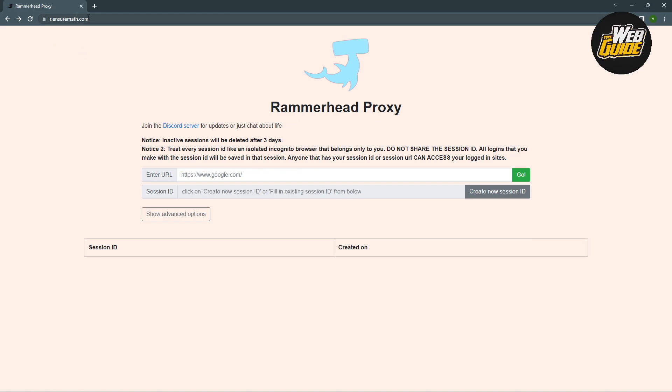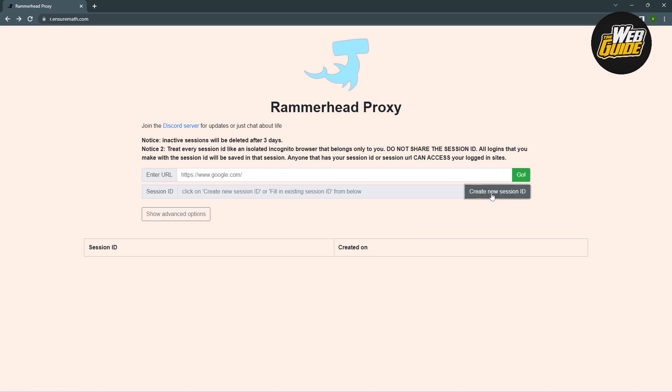Make sure you visit that. If you want to visit a website, all you have to do is create a new session ID. Click create new session ID, and then fill in the session ID.